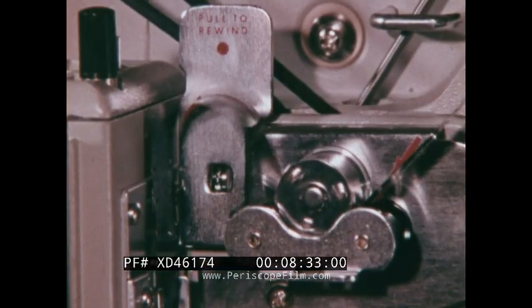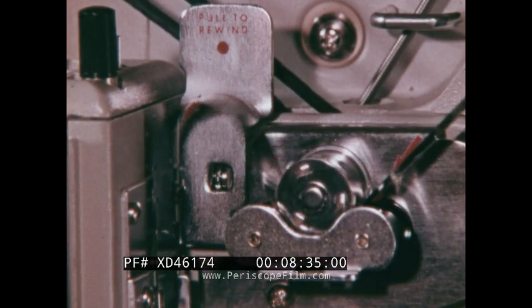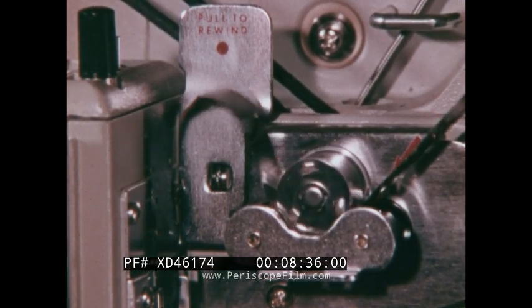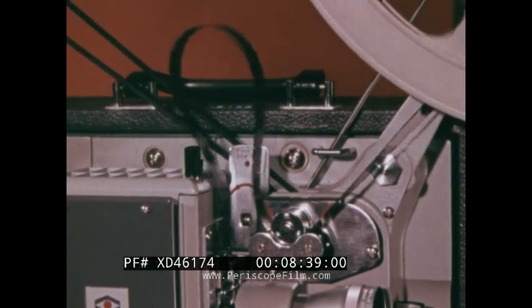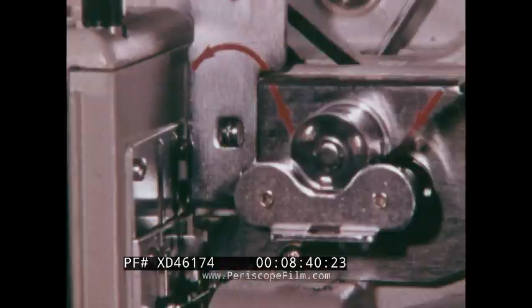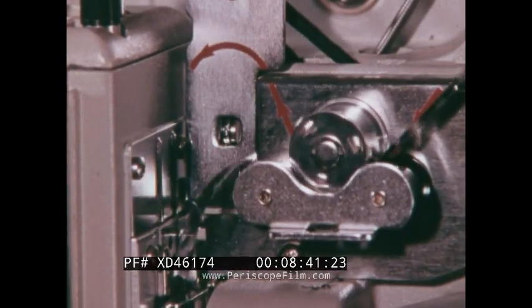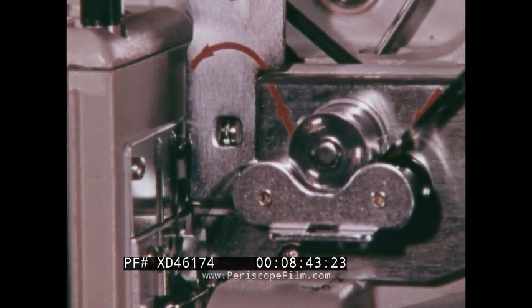It's very much like having several pages torn or ripped out of a book. Correct loop size is usually indicated on the projector. If the loops are too large, they will slap about. If they are too short, they may tear the film.